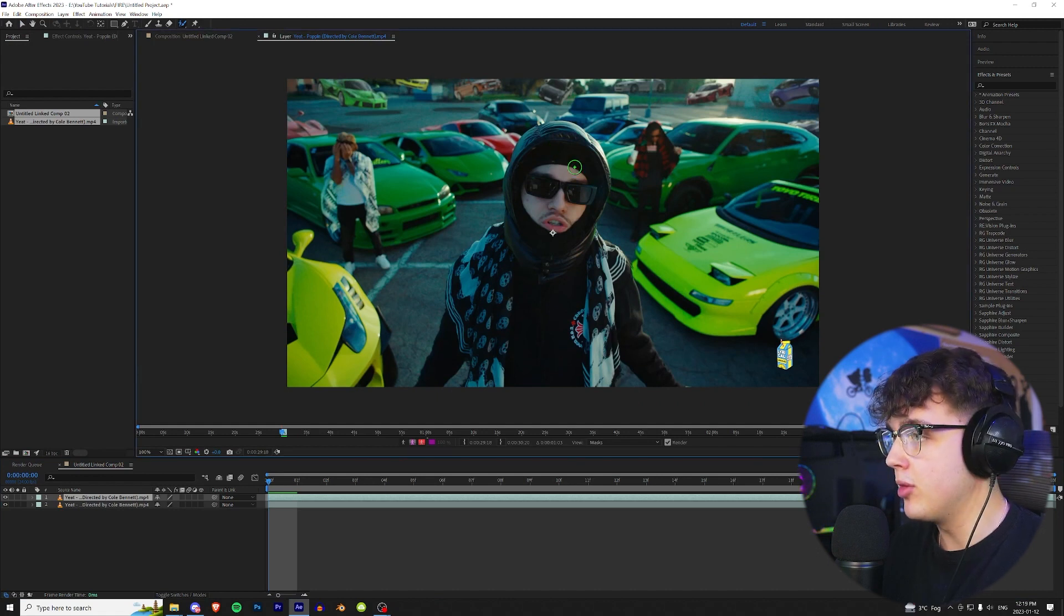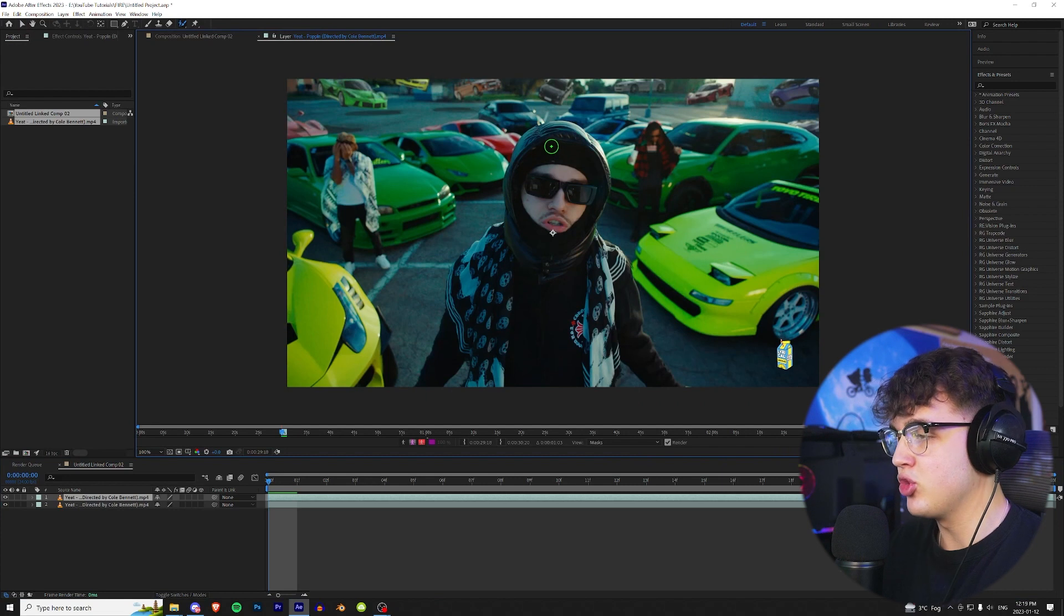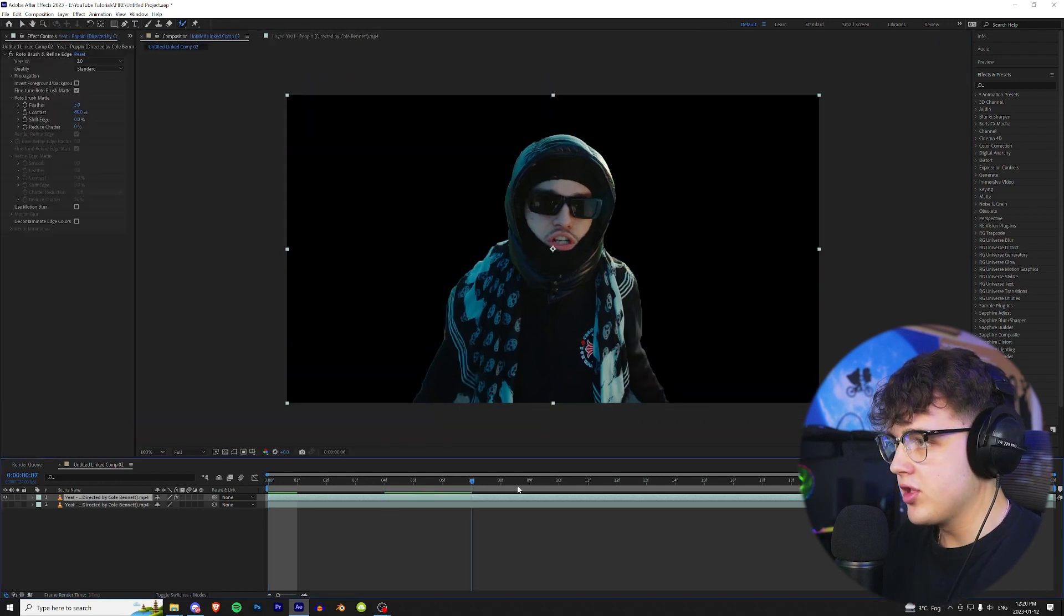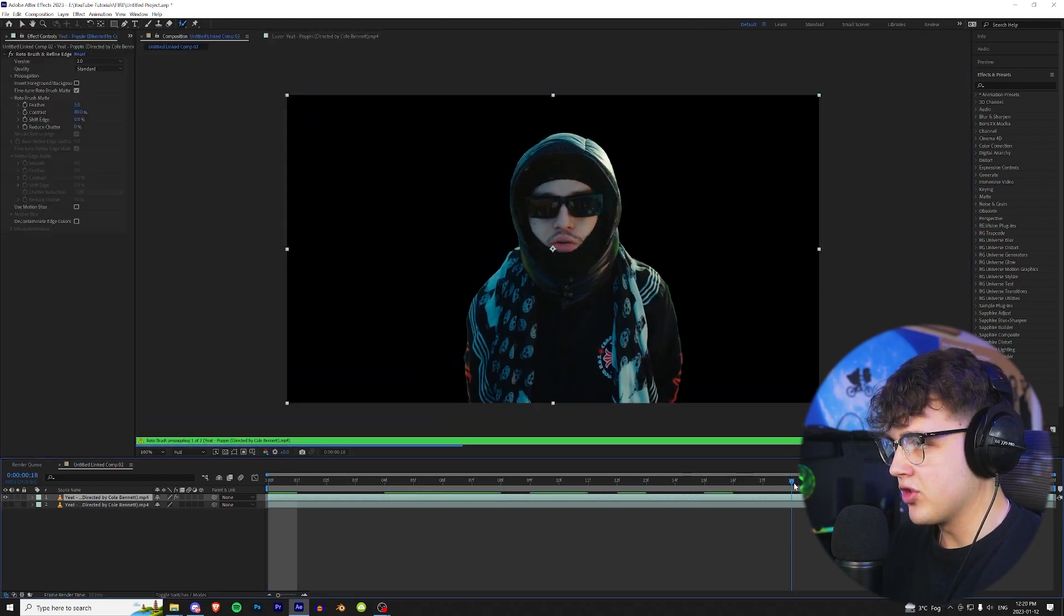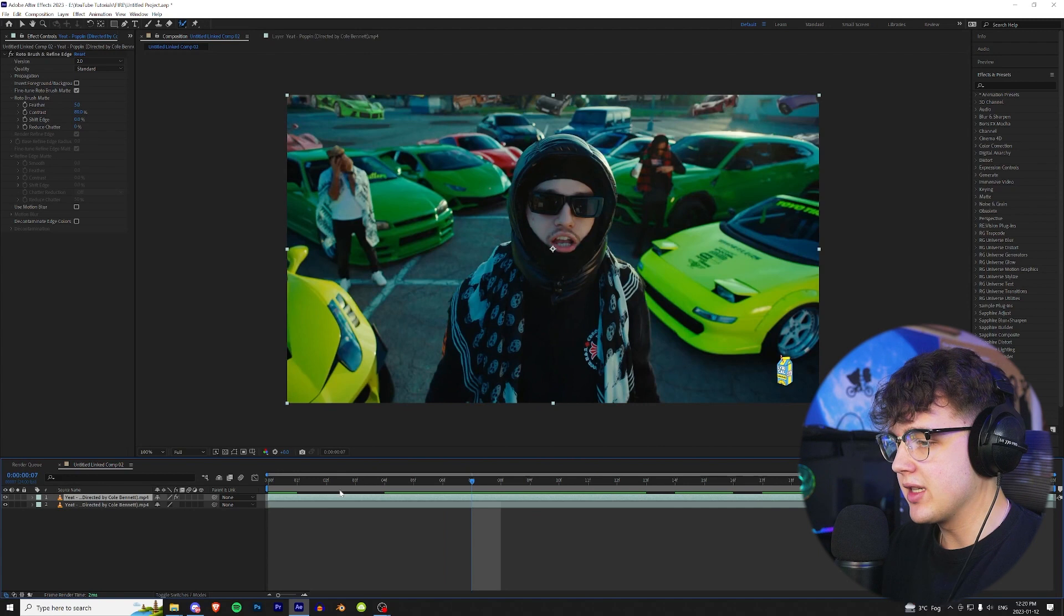If you guys don't know how to rotoscope, I have a bunch of tutorials on that, but we're just gonna skip this step because most of you guys should know how to do this. Alright, now once our boy Yeet is rotoscoped out just like this, we're gonna move on to the next step which is compositing the fire and all of the assets.